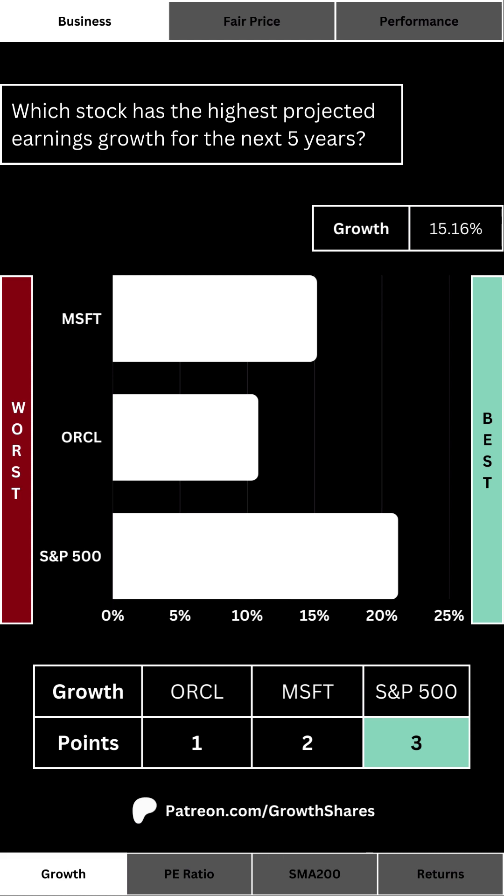When it comes to a growing company, we want to know which stock has the highest projected earnings growth for the next five years. We like growth — why would you invest in a stock that doesn't grow? For the S&P 500, this growth is the average projected earnings growth of the index's 10 largest components. If the company can't grow at a higher rate than the index, maybe look somewhere else. At the bottom right of the screen you'll see where these three options rank in terms of growth with a point system, same for all the metrics in this analysis.